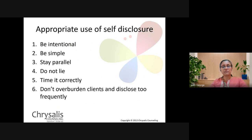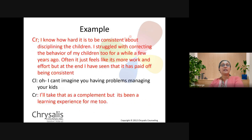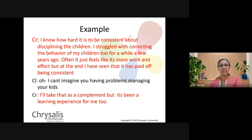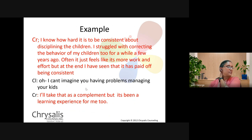An example of self-disclosure: the counselor says, 'I know how hard it is to be consistent about disciplining children — I struggled with correcting my children's behavior too for a while. Often it just feels like more work and effort, but at the end I have seen that being consistent has paid off.' The counselee says: 'I can't imagine you having problems managing your kids.' The counselor responds: 'I'll take that as a compliment, but it's been a learning experience for me too.' This shows the counselor working through similar situations.